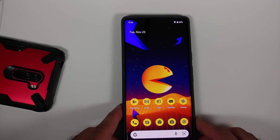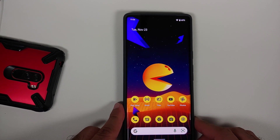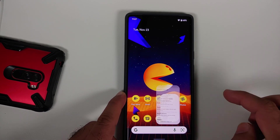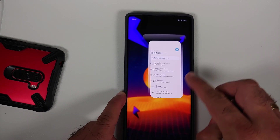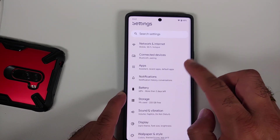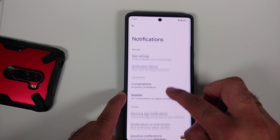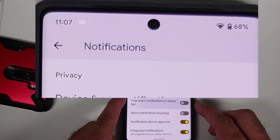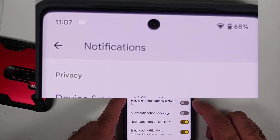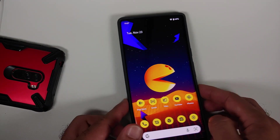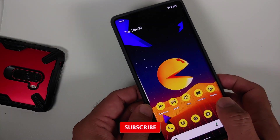In case you want to disable the persistent notification from your status bar, you can go into Settings > Notifications and make sure that the toggle for 'Hide silent notifications in status bar' is enabled. Once you do this, you're not going to see this notification in the status bar.